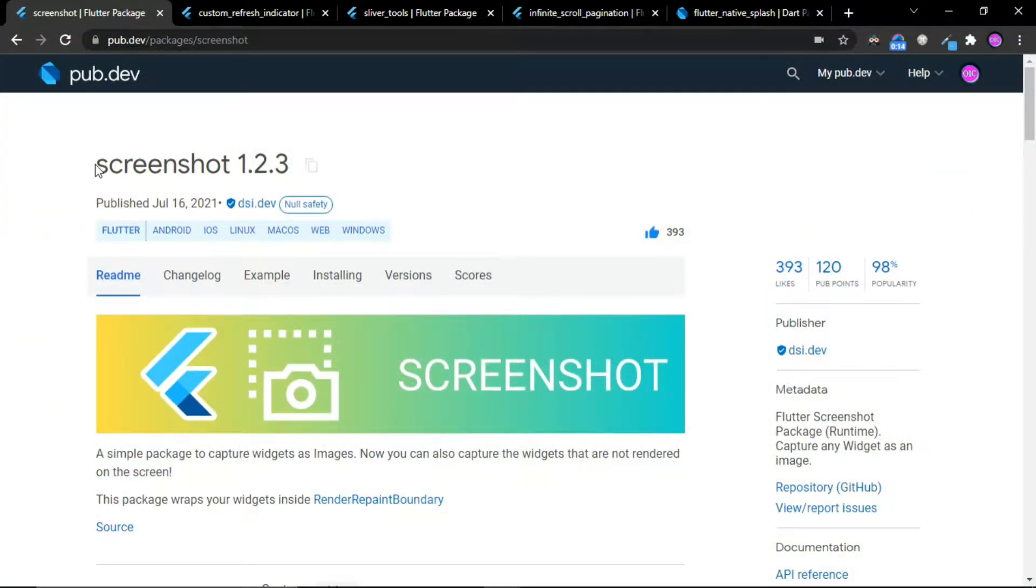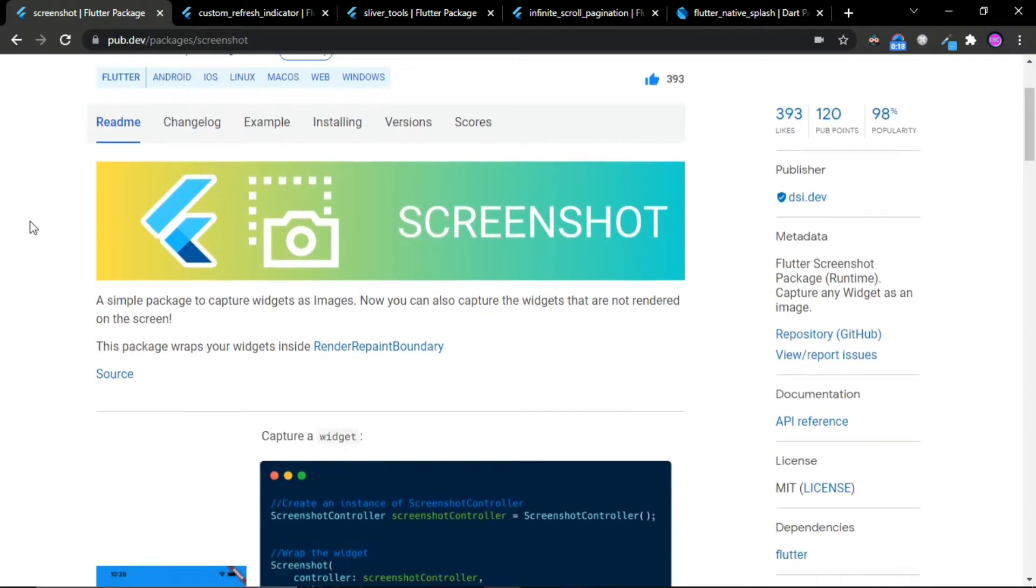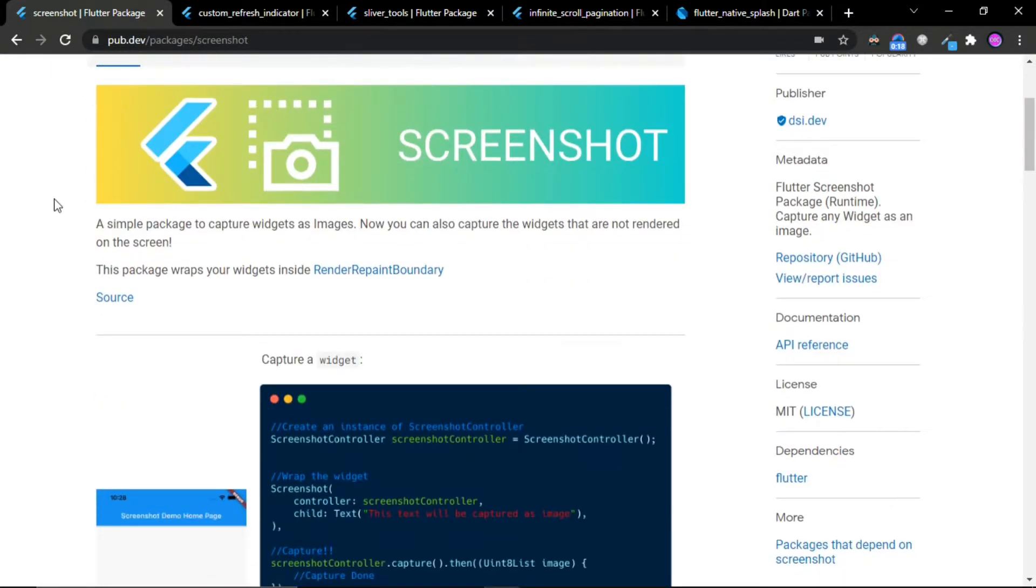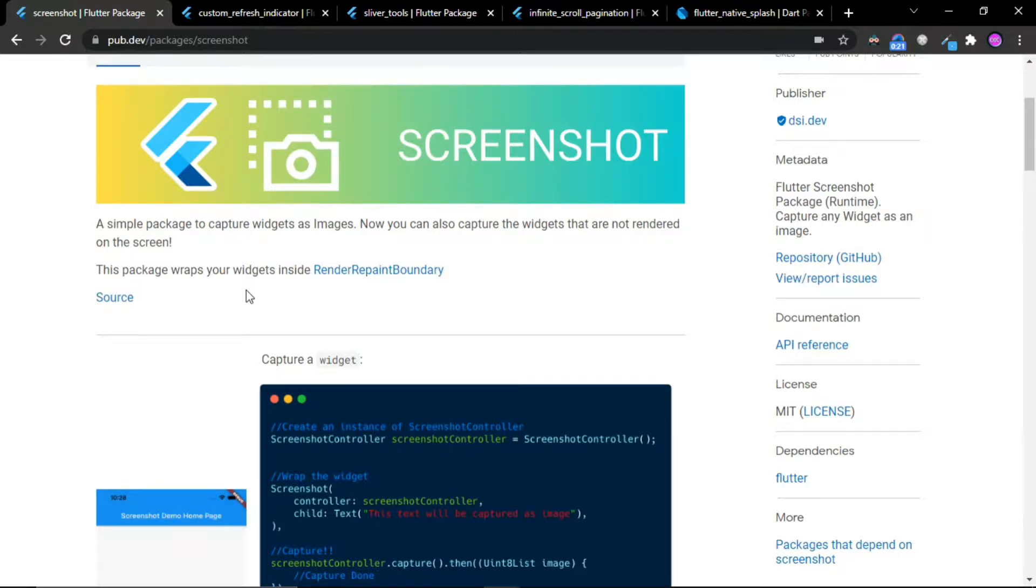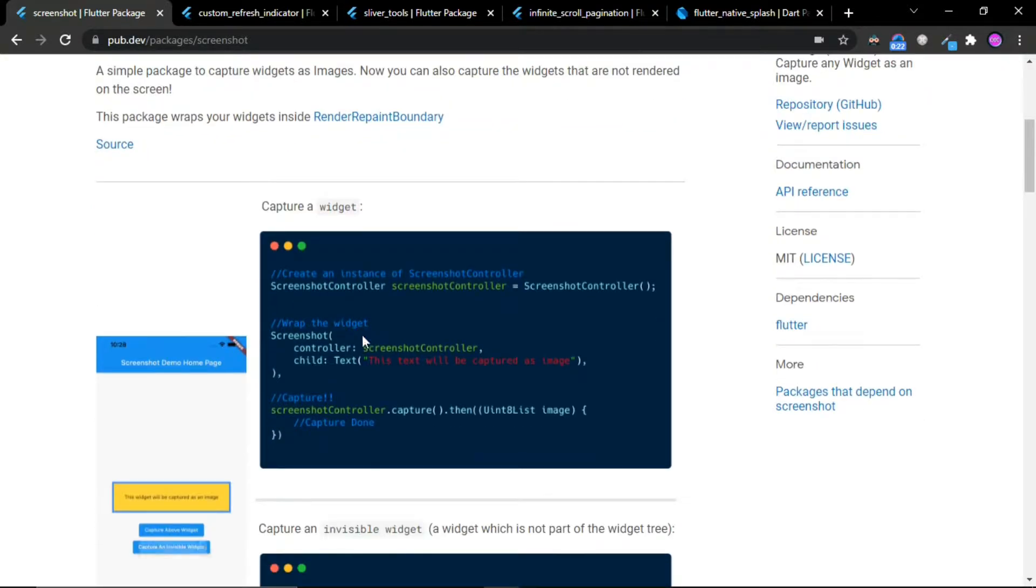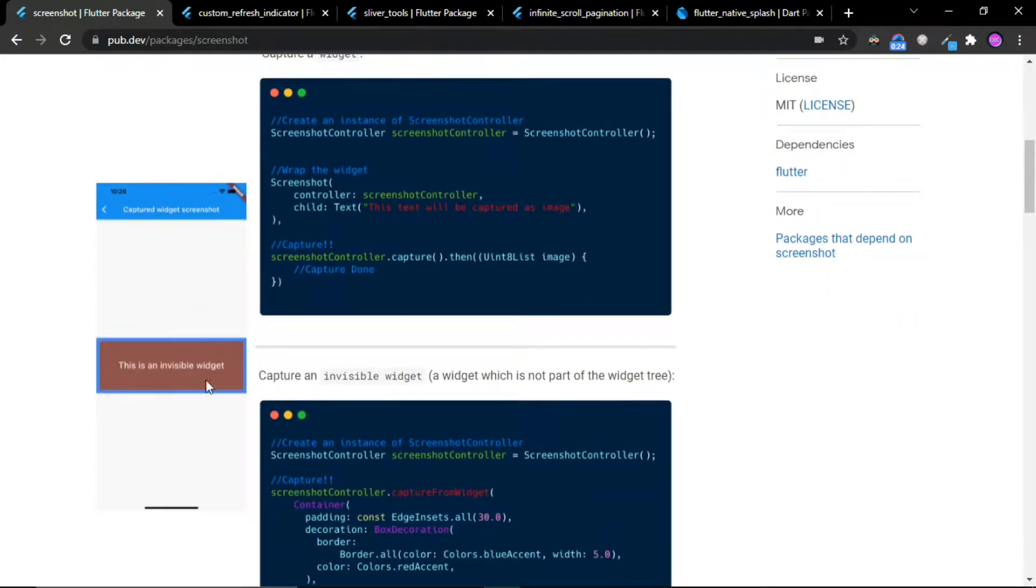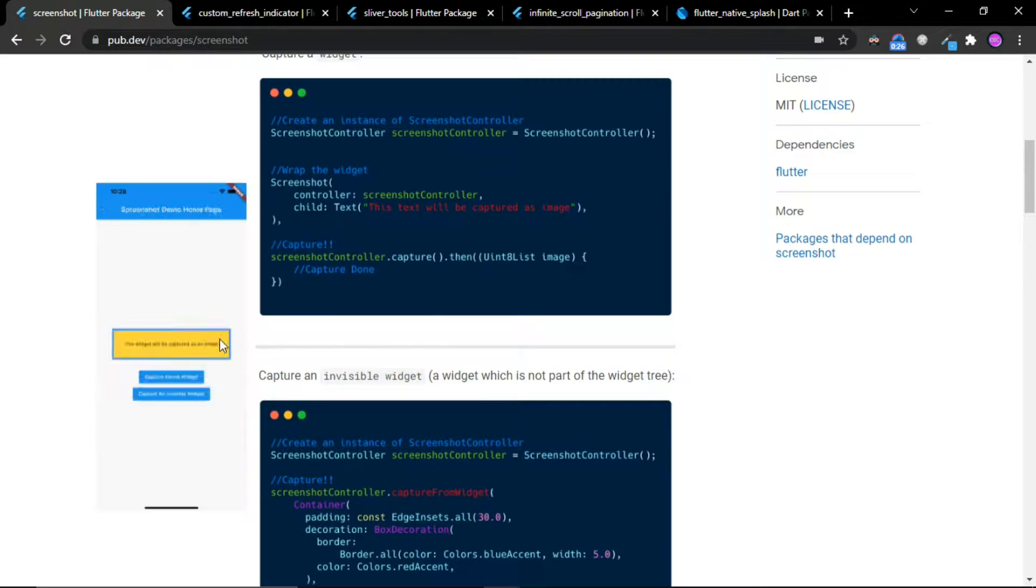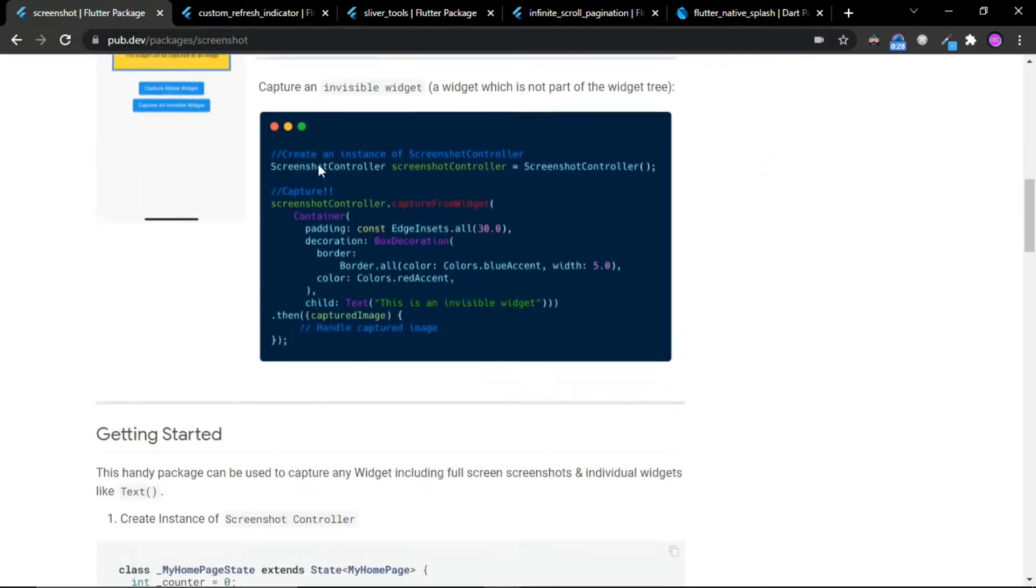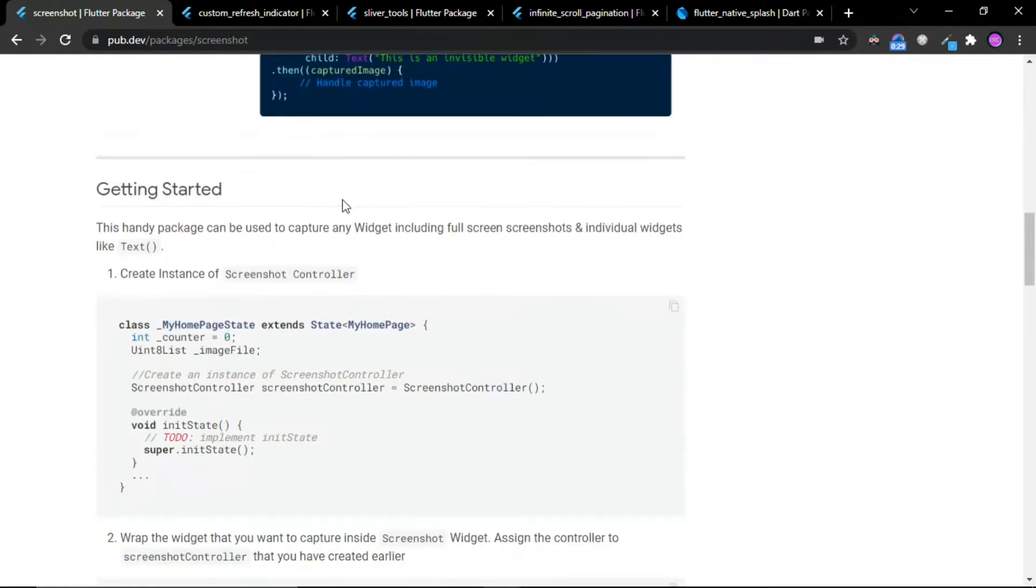The first package is Screenshot. This is a great package for capturing the screenshot of any widget, and it also supports hidden widget screenshots as well. You can see the code snippets showing how you can capture the screenshots.